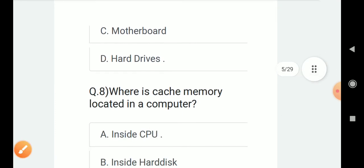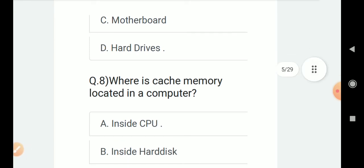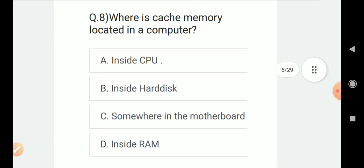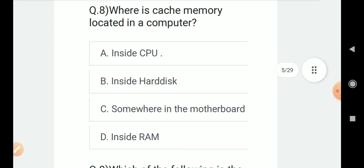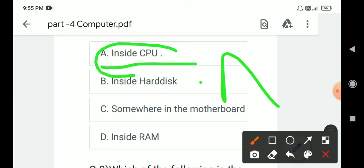Question number 8: Where is cache memory located in a computer? Options are A. Inside CPU, B. Inside hard disk, C. Somewhere in the motherboard, D. Inside RAM. Correct answer is inside CPU, option A.